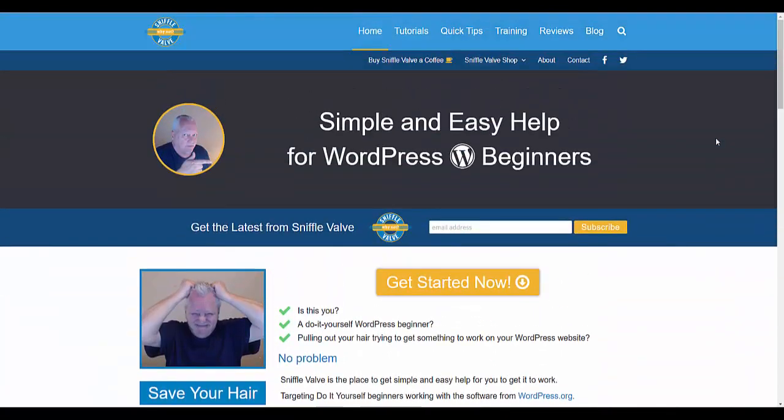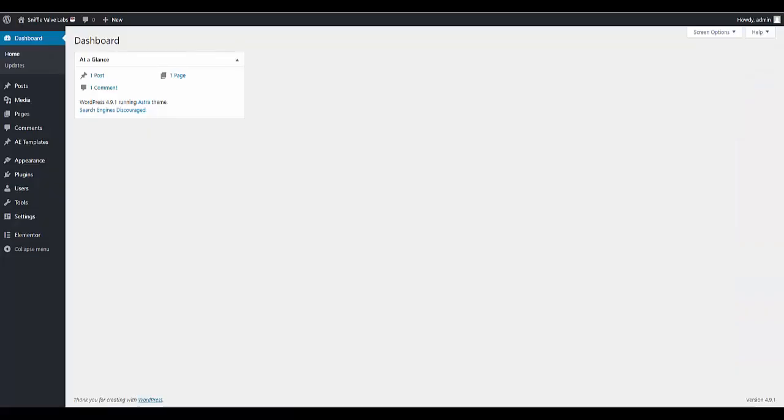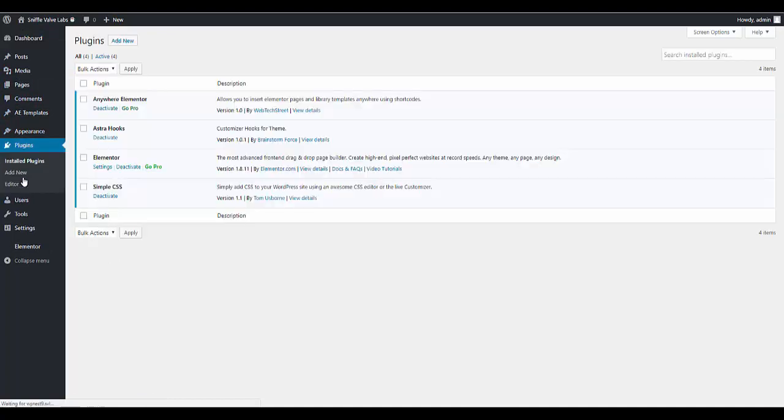So yeah this question came up in the Elementor Facebook group recently and here's one way you can do it to emulate a plugin and it's all done with CSS. So let's go over and see what we have here.